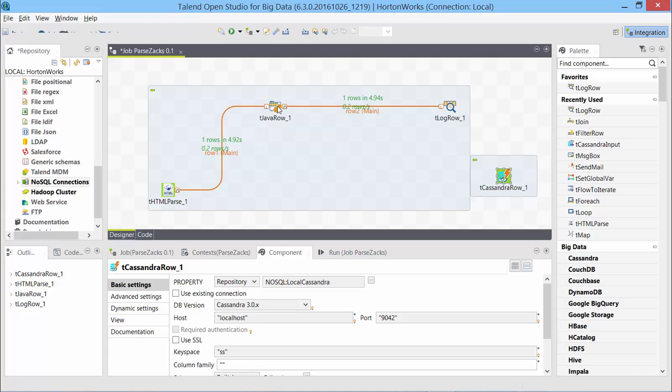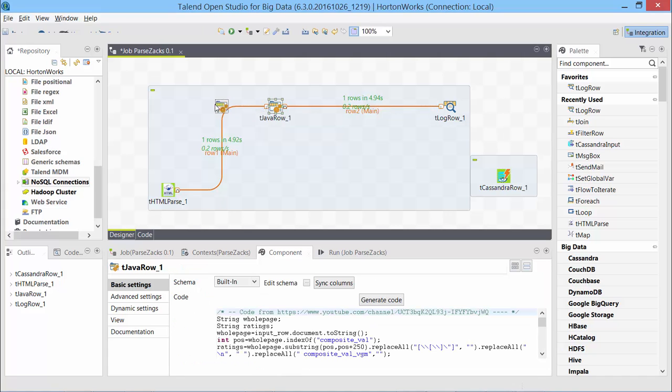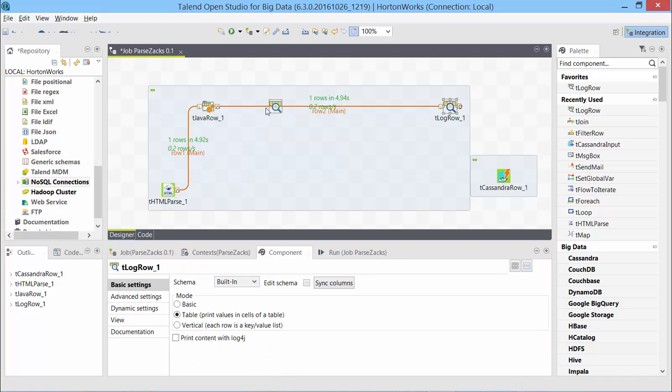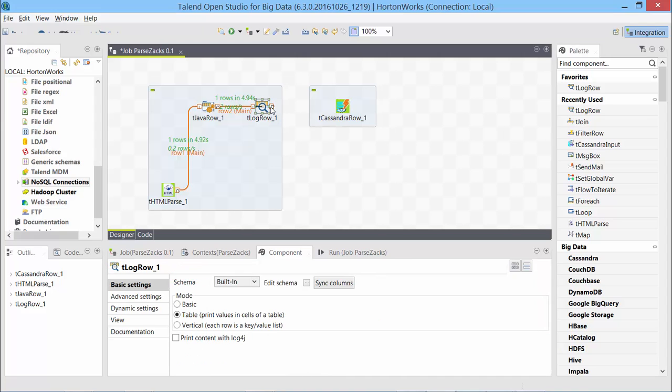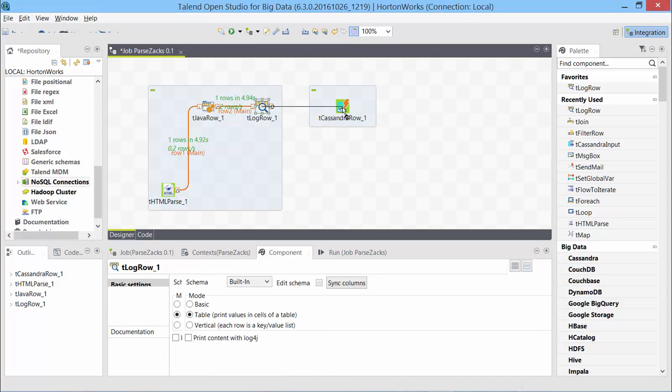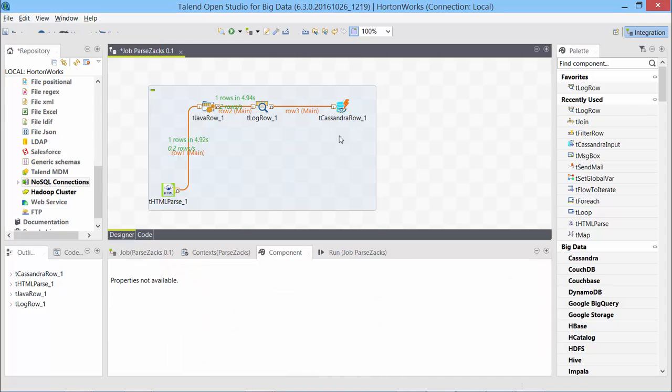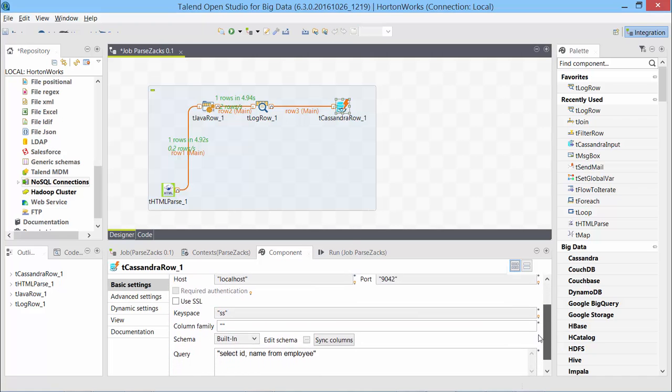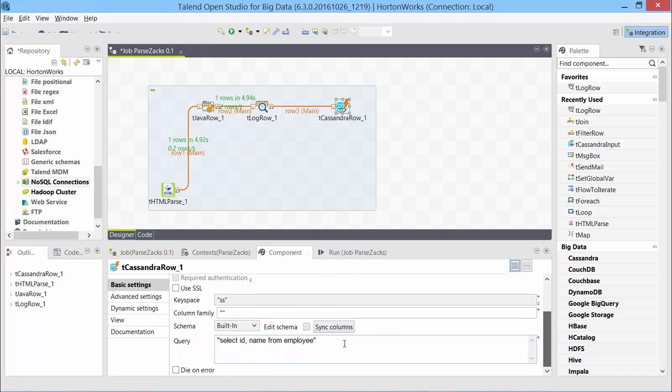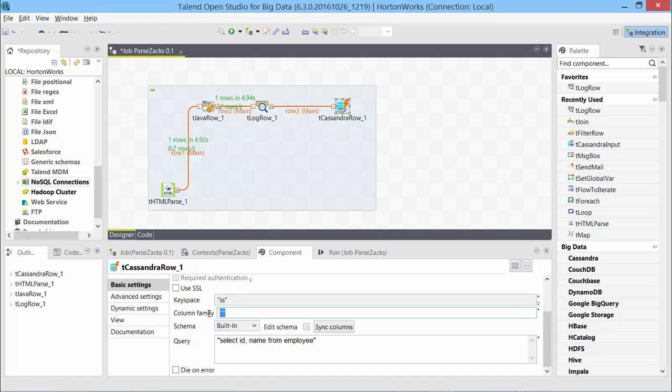So taking this further, let's make some space here. I will send the data that we gathered here to tCassandra, tCassandraRow. In tCassandra, I need to make some more changes. We have column family, which is called stock. I have to give it in a double quote stock ratings.